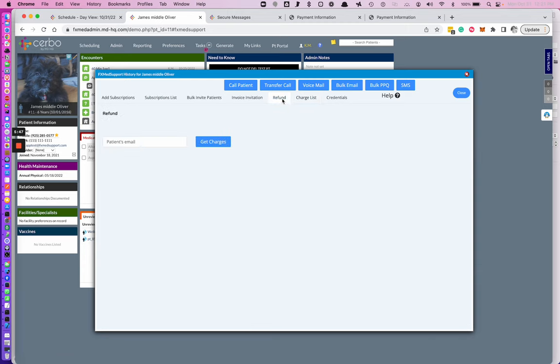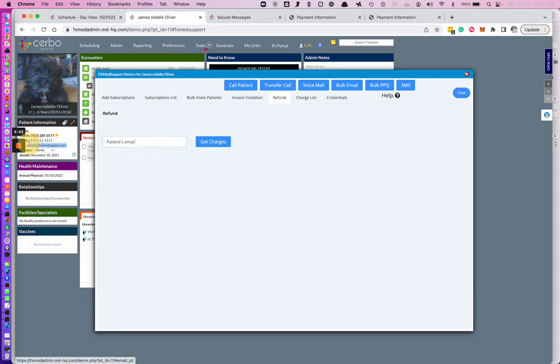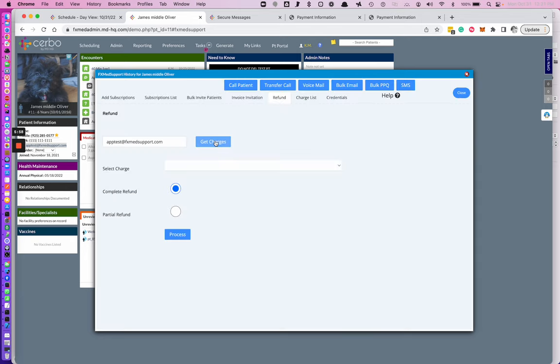The refund. Search for a patient's email and their associated charges will populate. And you select complete refund or partial refund and you would select the charge from the drop-down.